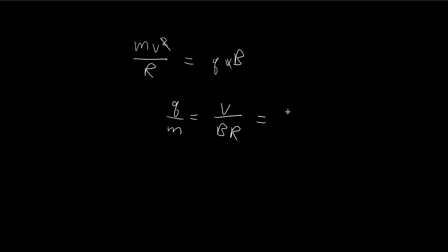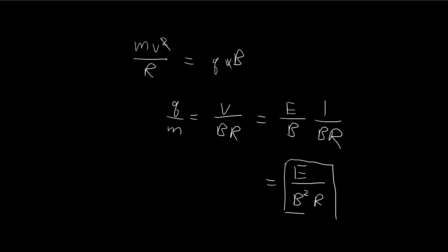In the previous section, we found that v equals E divided by B. So we substitute that in. We see that our answer is equal to E divided by B squared R. This is the charge-to-mass ratio.